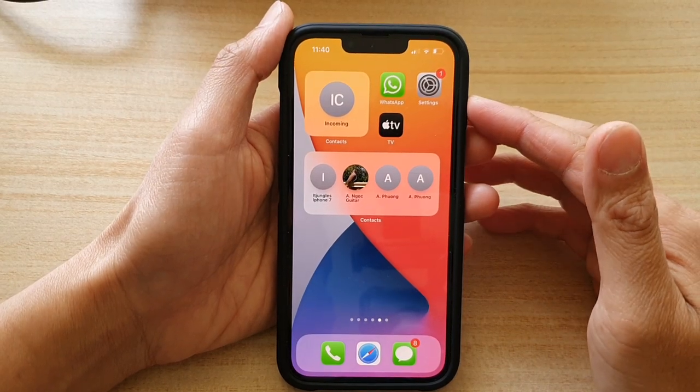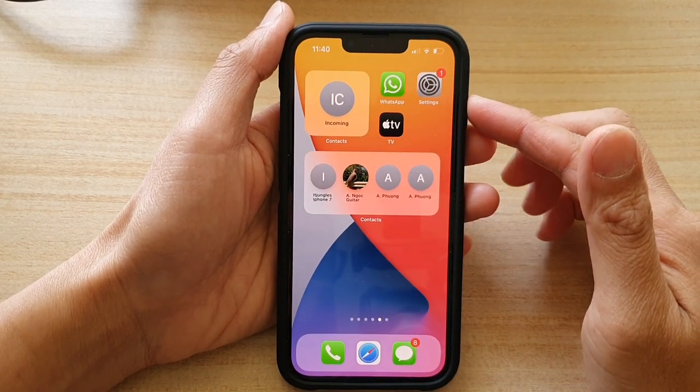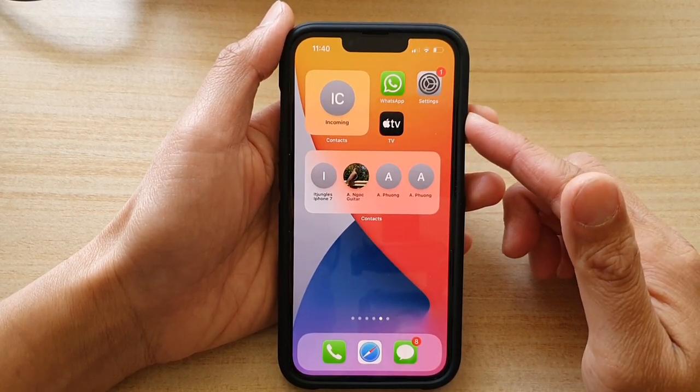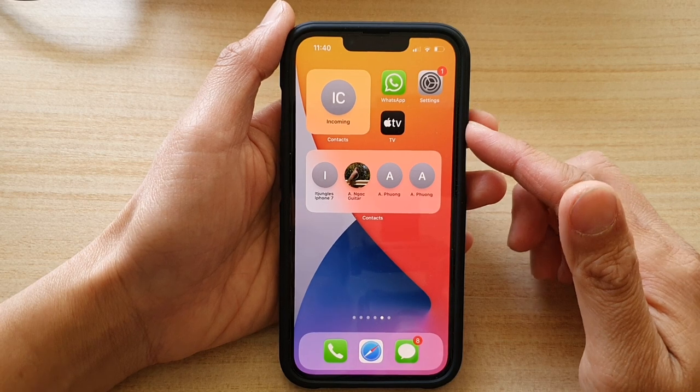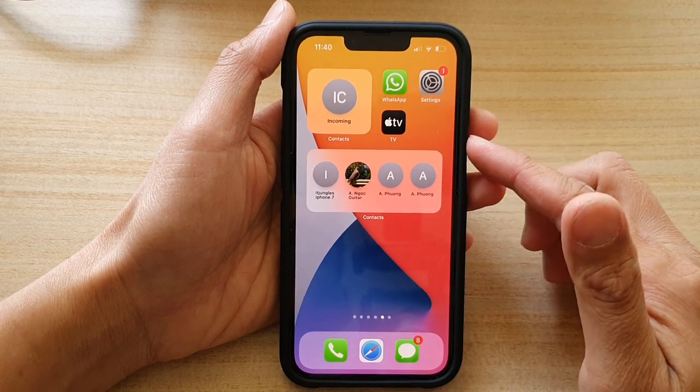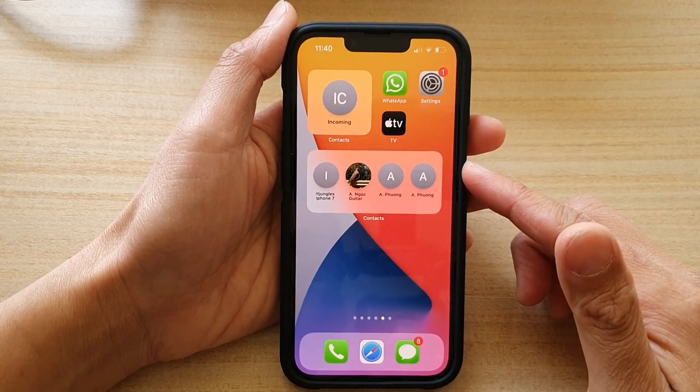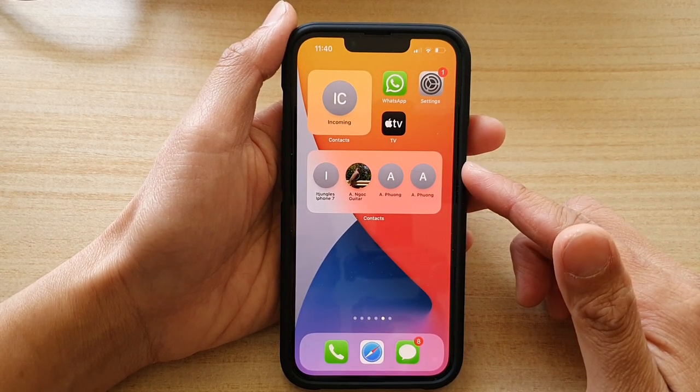Hey guys, in this video we're going to take a look at how you can add a contact widget to the home screen on the iPhone 13 or the iPhone 13 Pro.